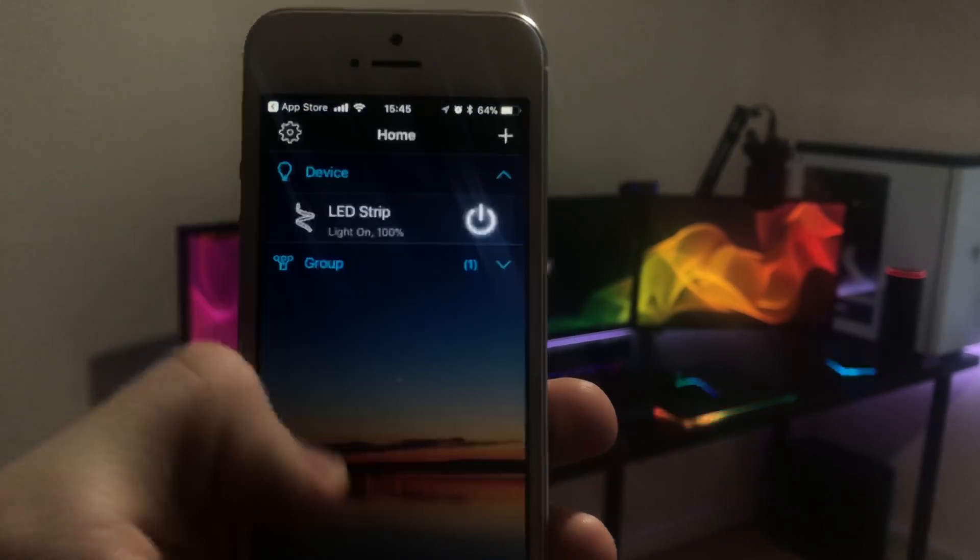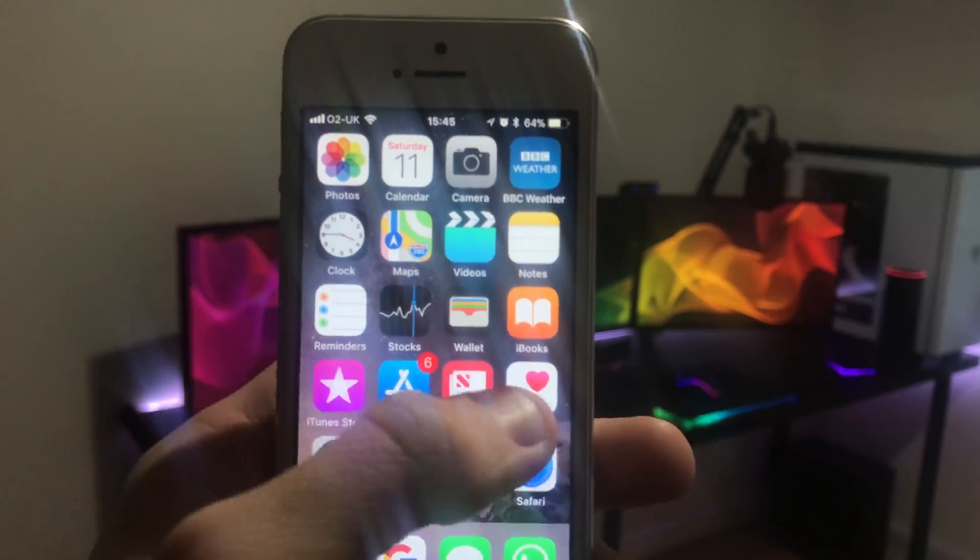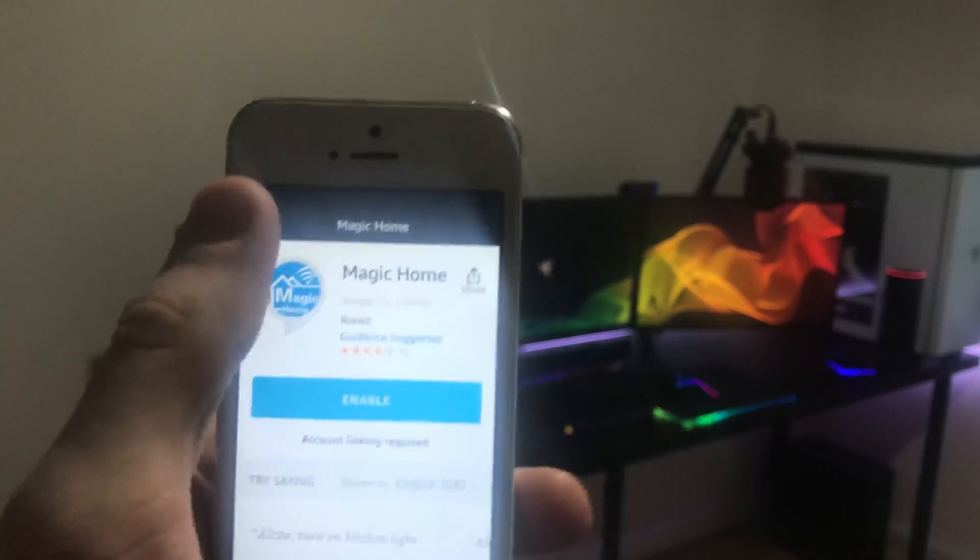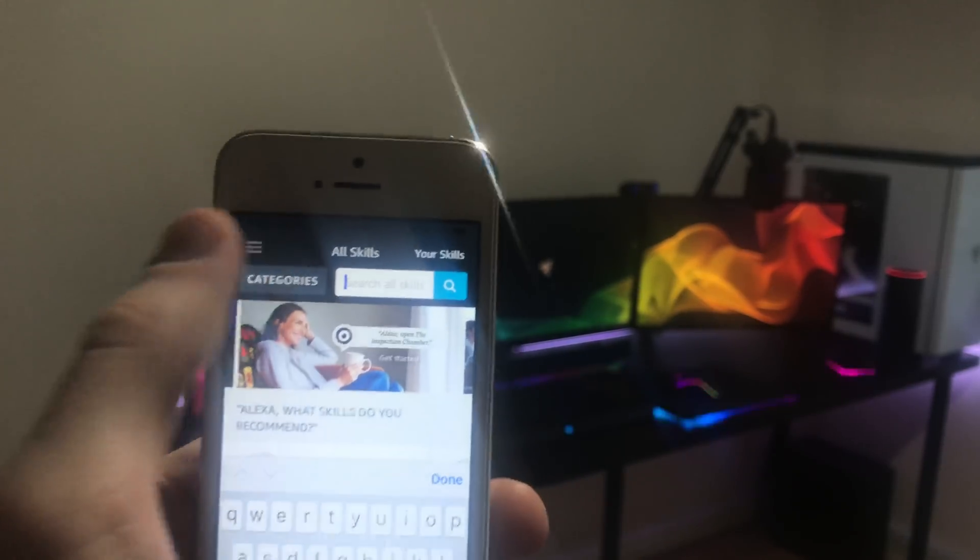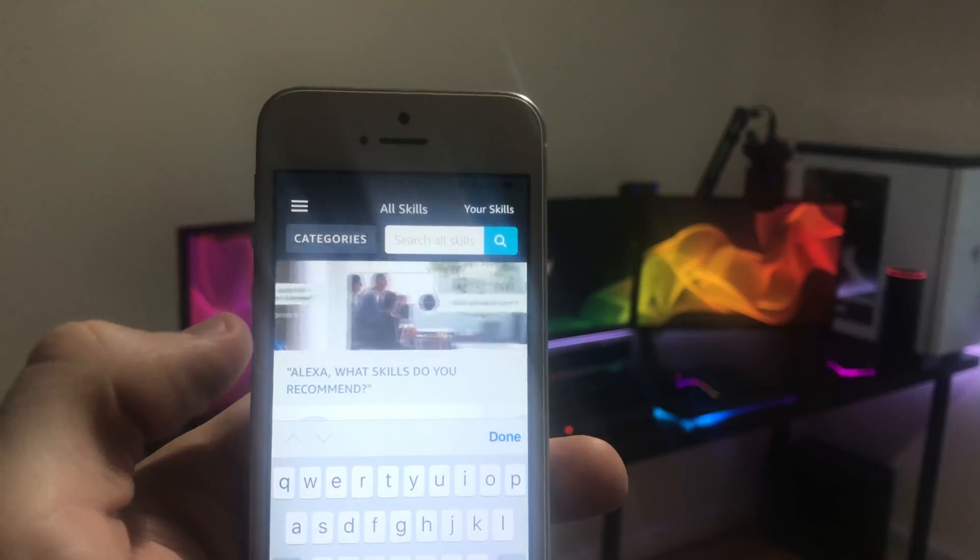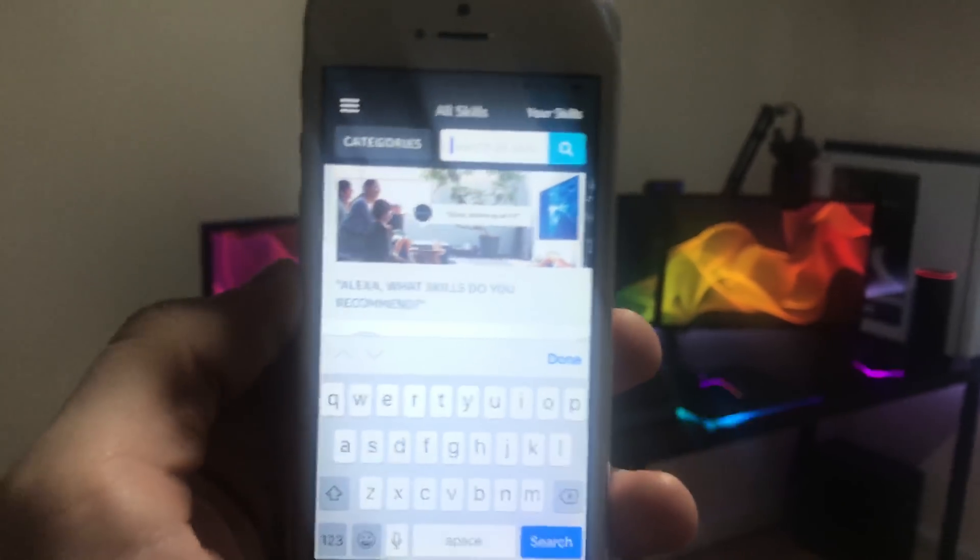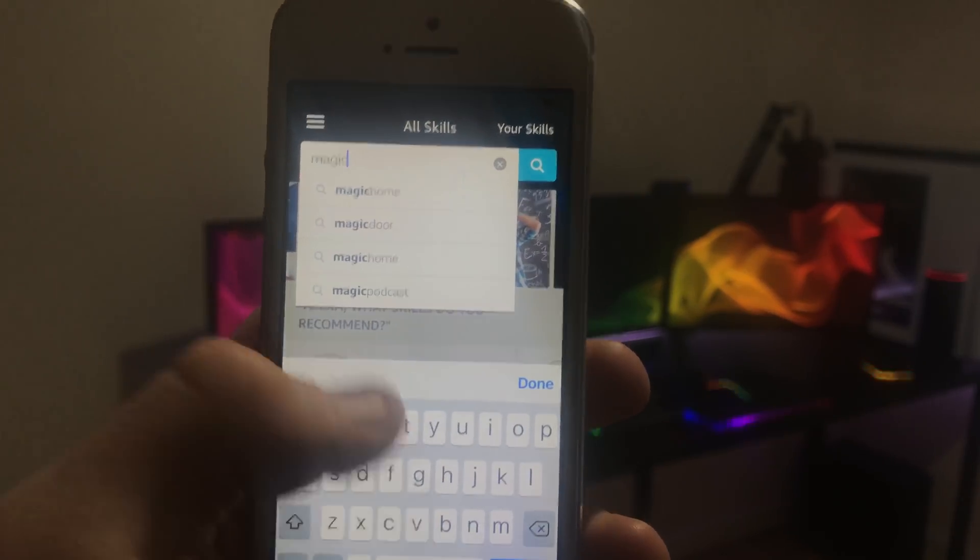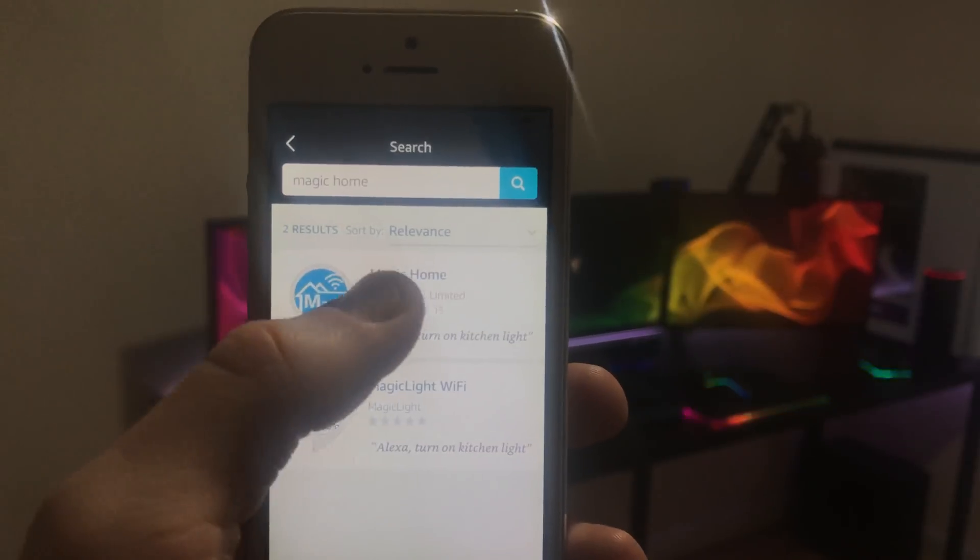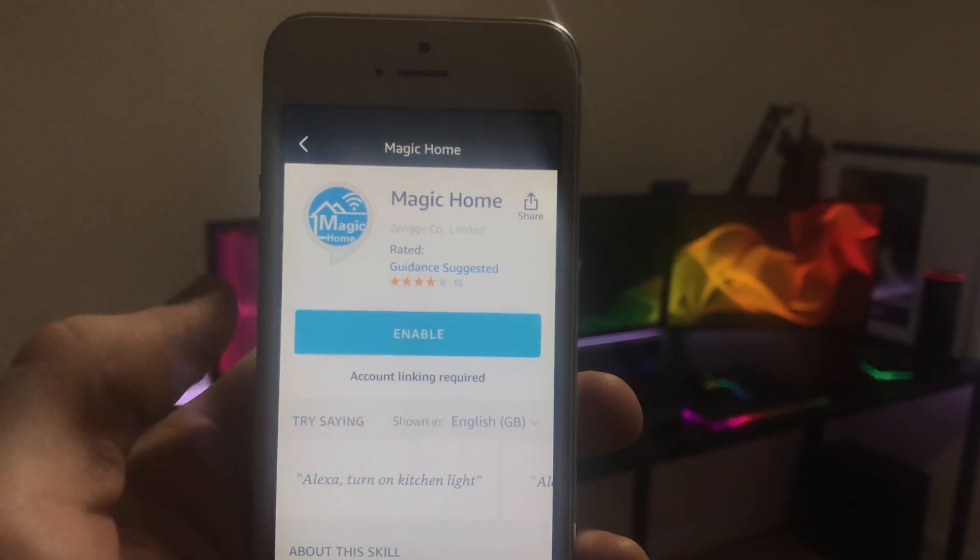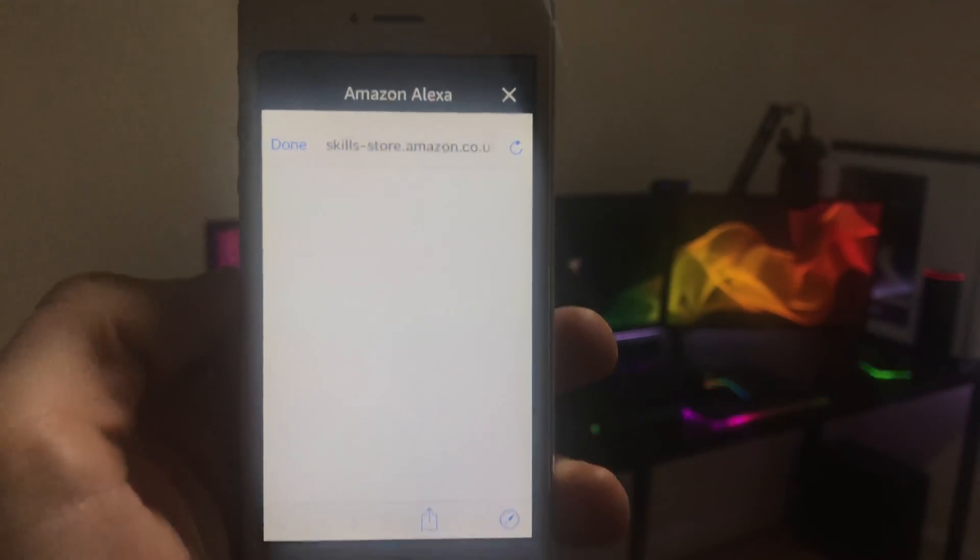So once you've created an account, go back and then go to the Amazon Alexa app right here. Once you're in here, go over to the Skills tab which can be found right here. So once you're in the Skills tab, type in Magic Home right there, then press on the Magic Home app and press Enable.